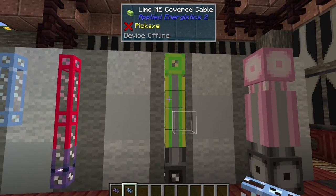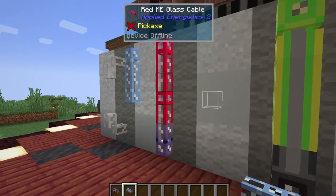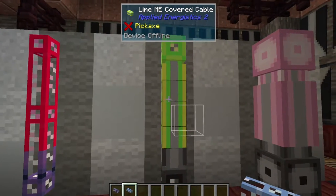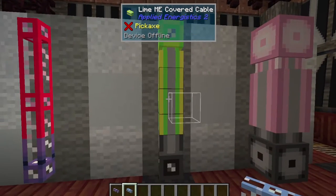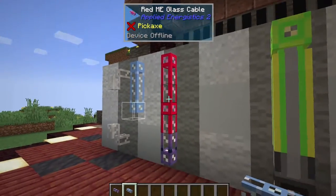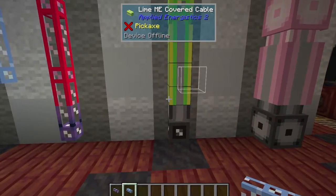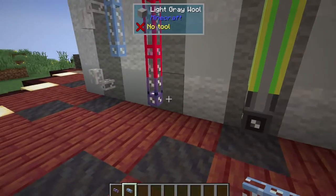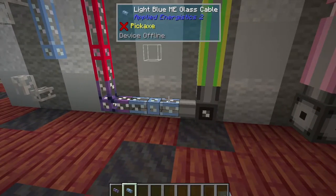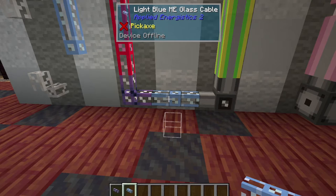Coming over here, we have covered cables, which are basically identical to the glass cables except they look slightly different. There is nothing really special about these. The same thing applies to different colors — they won't connect to each other, and this gray one down here is the same as the purple one down there. If I were to put this blue cable between them, the whole thing would be connected together.